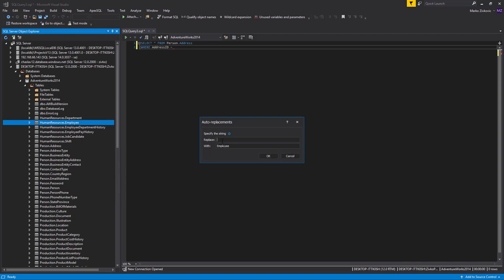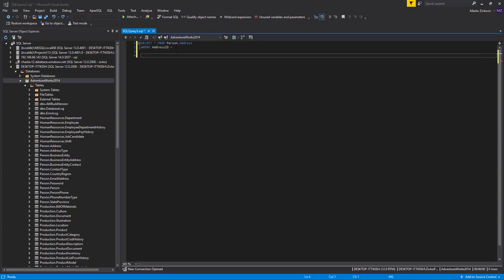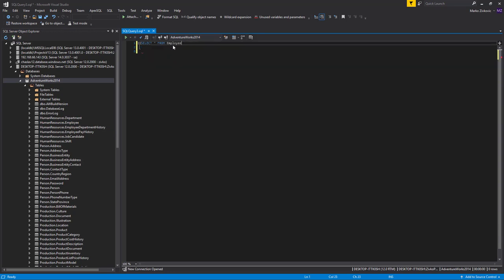The Auto-Replacement dialog appears, offering the ability to specify the substitution string that is to be replaced with an object name in the Replace field. When typing the specified string and hitting one of the insertion keys, the string will be auto-replaced with the object name. Auto-replacements are saved in the replacements.xml file.